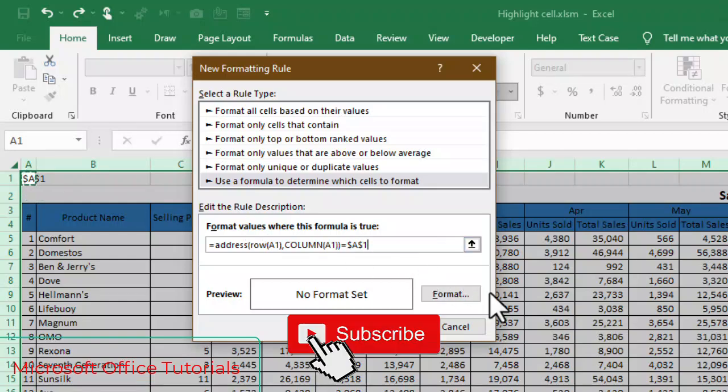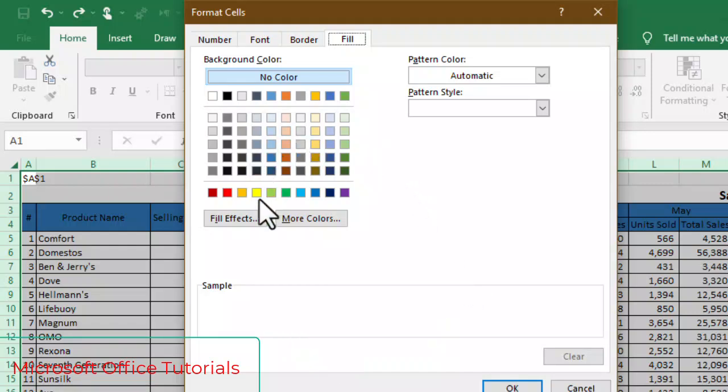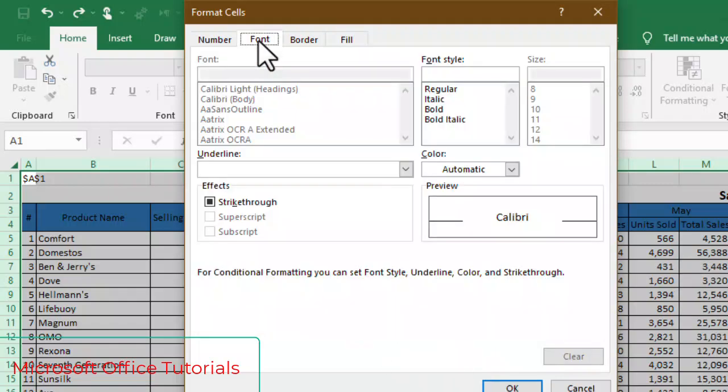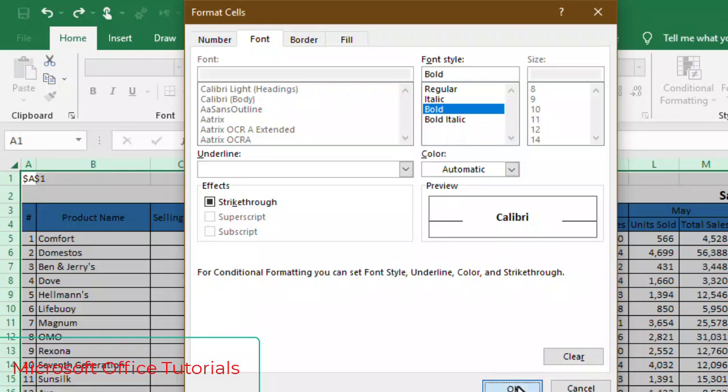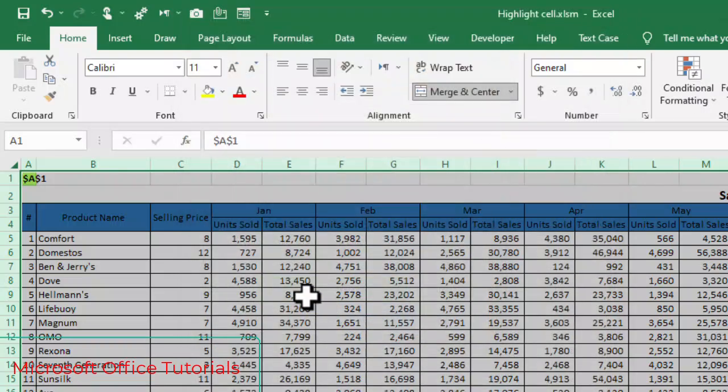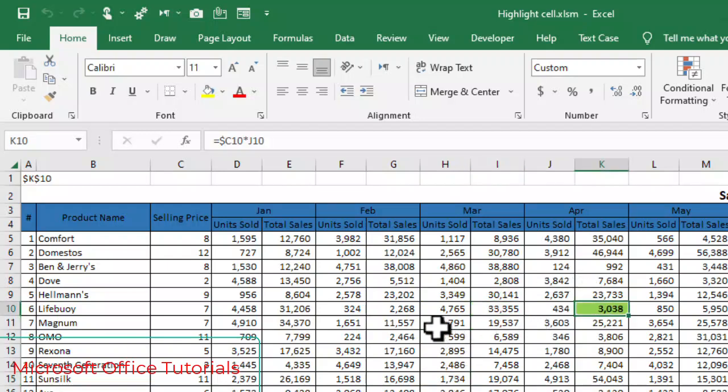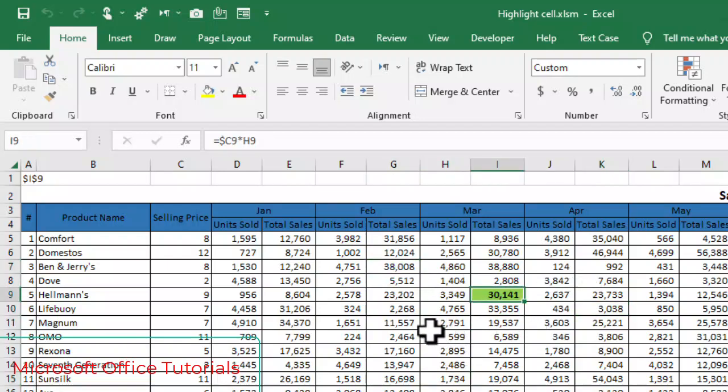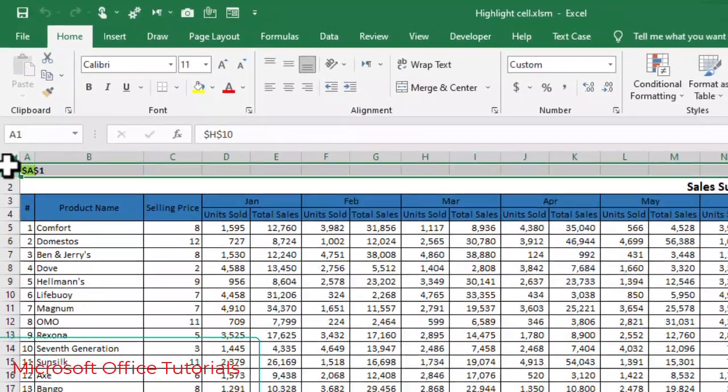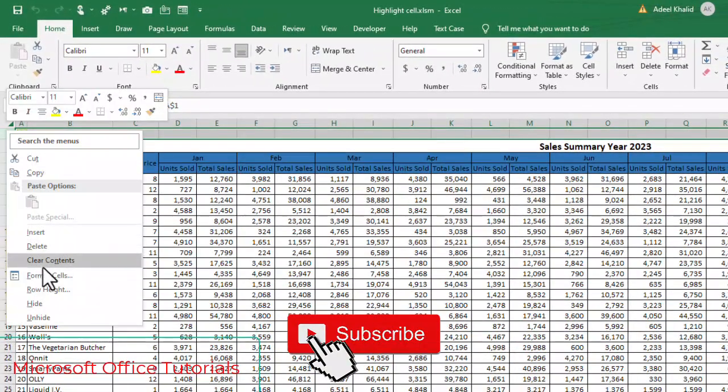Now we need to format cell whatever we want formatting, we will simply format here, we will simply select here, let's say I select maybe this green color, I want to highlight active cell in green color, font maybe I want bold and then I will go for ok, I will go for ok and you will notice that now our active cell is highlighted in green color with font bold, what you can do, you can simply select this row and you can hide this row.